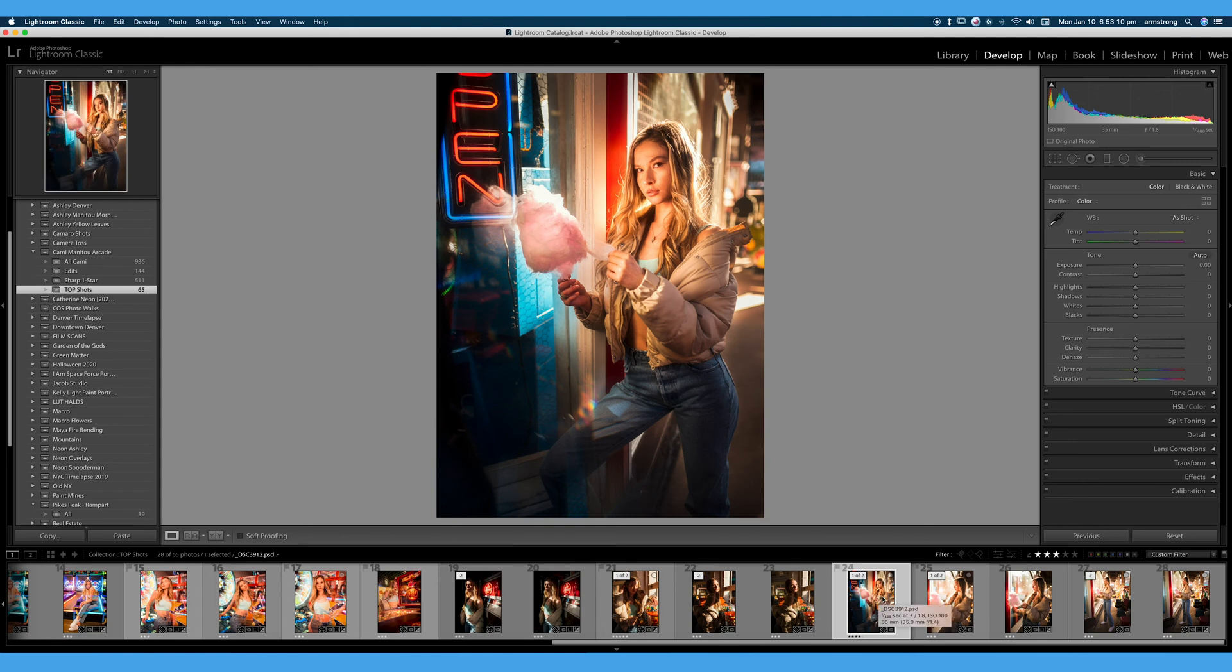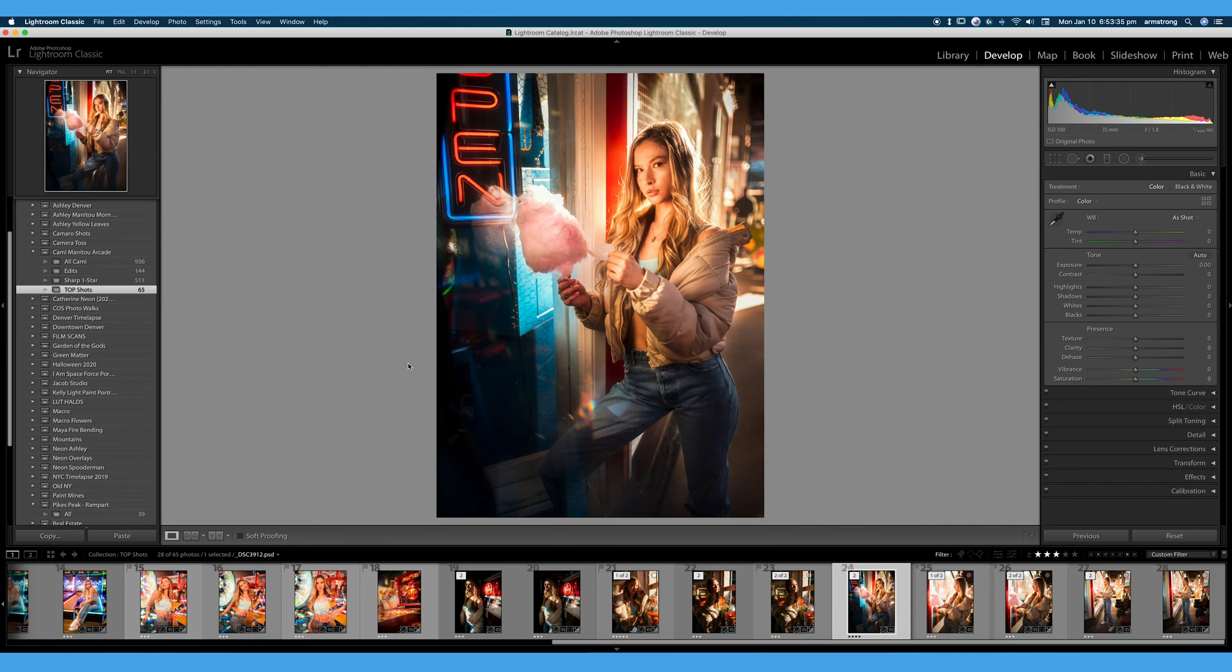Then I will go ahead, I will filter by all of my three star images, and I will put those in a new collection. So that is how I personally use ratings in conjunction with collections to organize my photos and keep my top shots all together.